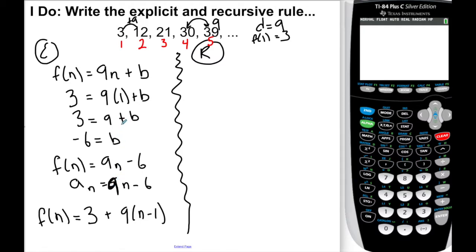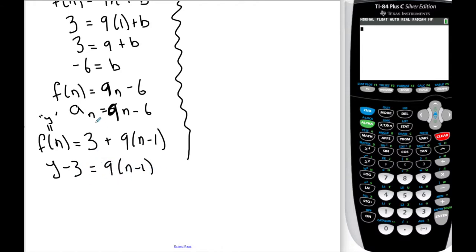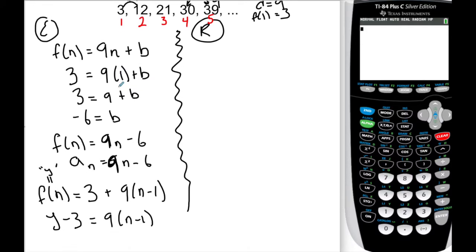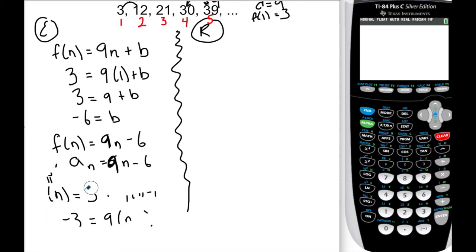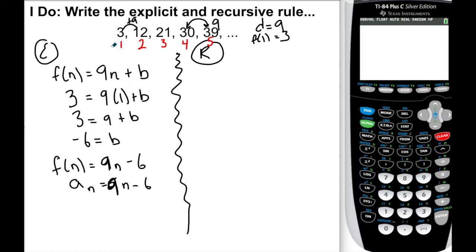Term 1 is 1, term 2 is 2, and so on. When I plug in 1, what needs to come out is 3. So I know f of n equals 9n plus B. If I solve: 3 equals 9 times 1 plus B, I get negative 6 equals B. So f of n equals 9n minus 6, or equivalently a sub n equals 9n minus 6. You could also write it as f of n equals the first term plus the common difference times n minus 1, which is the point-slope form approach.